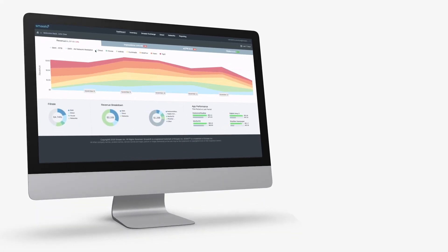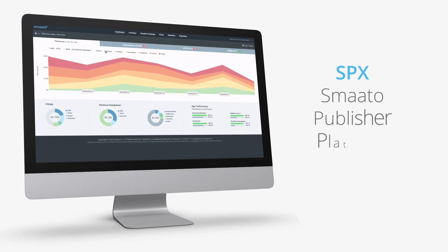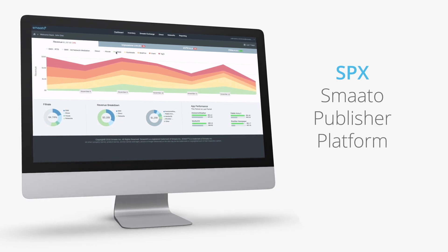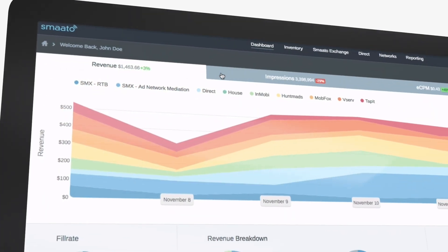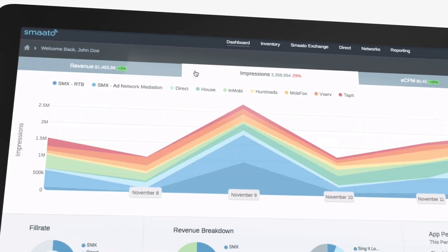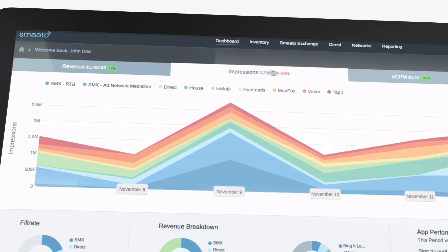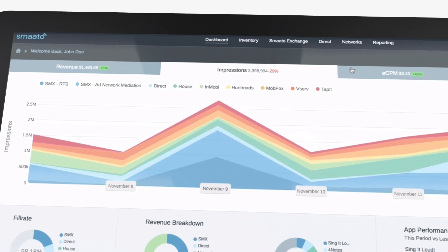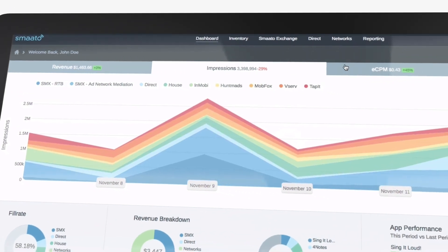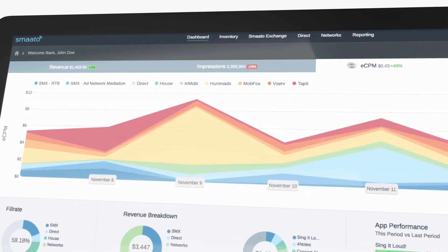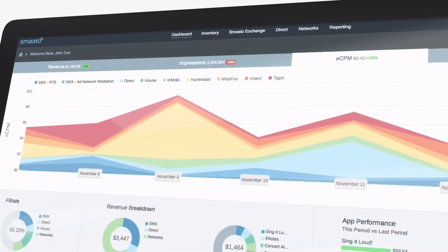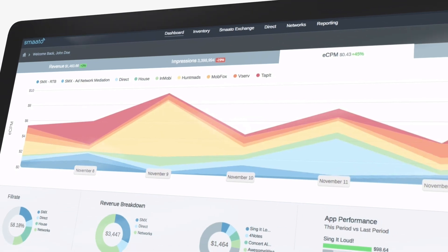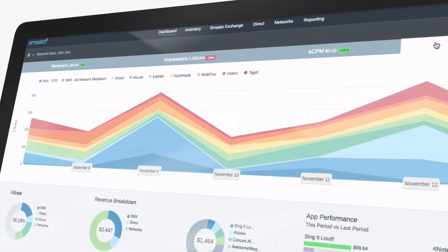Welcome to SPX, the Smoto Publisher Platform. SPX is an ad server, programmatic ad exchange, and a mediation platform all in one. It is here that Smoto puts full monetization control in the hands of app developers and publishers.